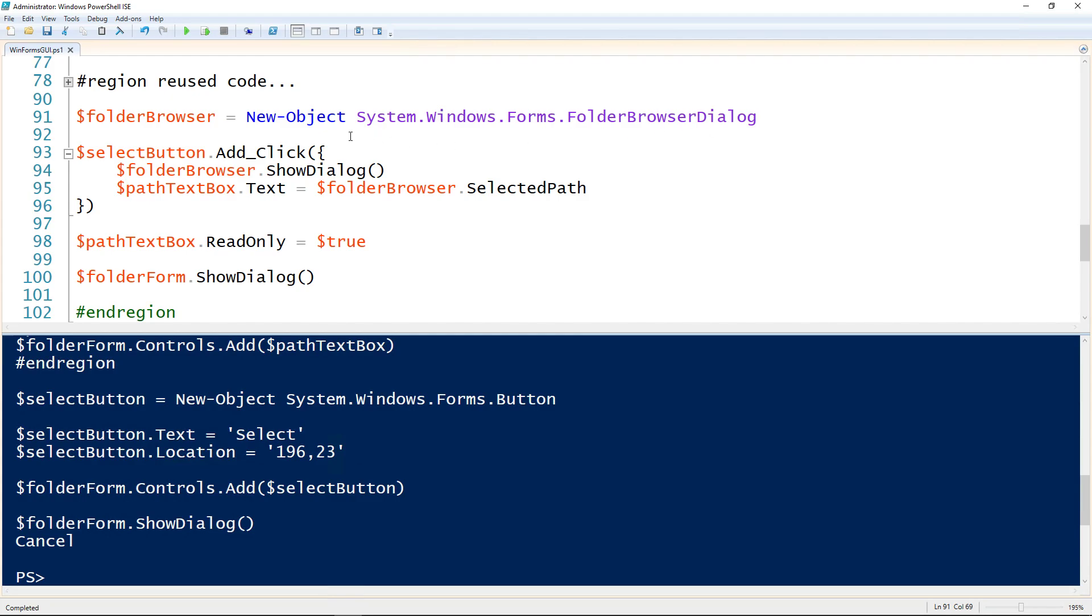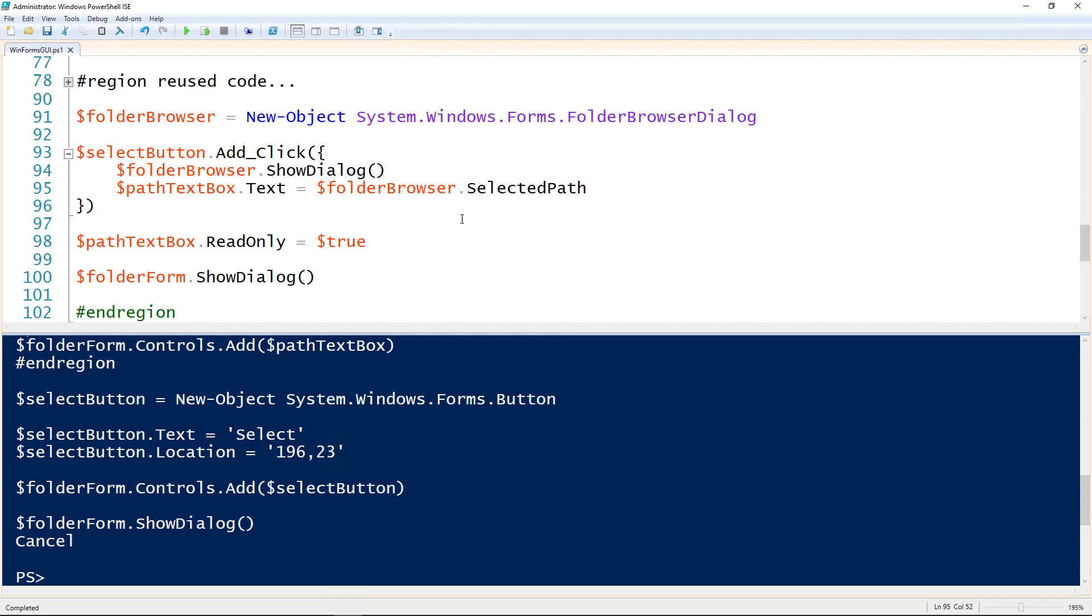I'm creating that folder browser object using the new object commandment. Then on the button, select button here again, to add an action for when it's clicked, I use .add underscore clicked and use the open parence and open curly. The curly brackets are there because it's a script block. I'm setting the folder browser to show its dialog. Then once that is closed, it will set the path text box dot text, so the text inside of our text box, to be whatever folder was selected in the folder browser, the folder browser dot selected path here.